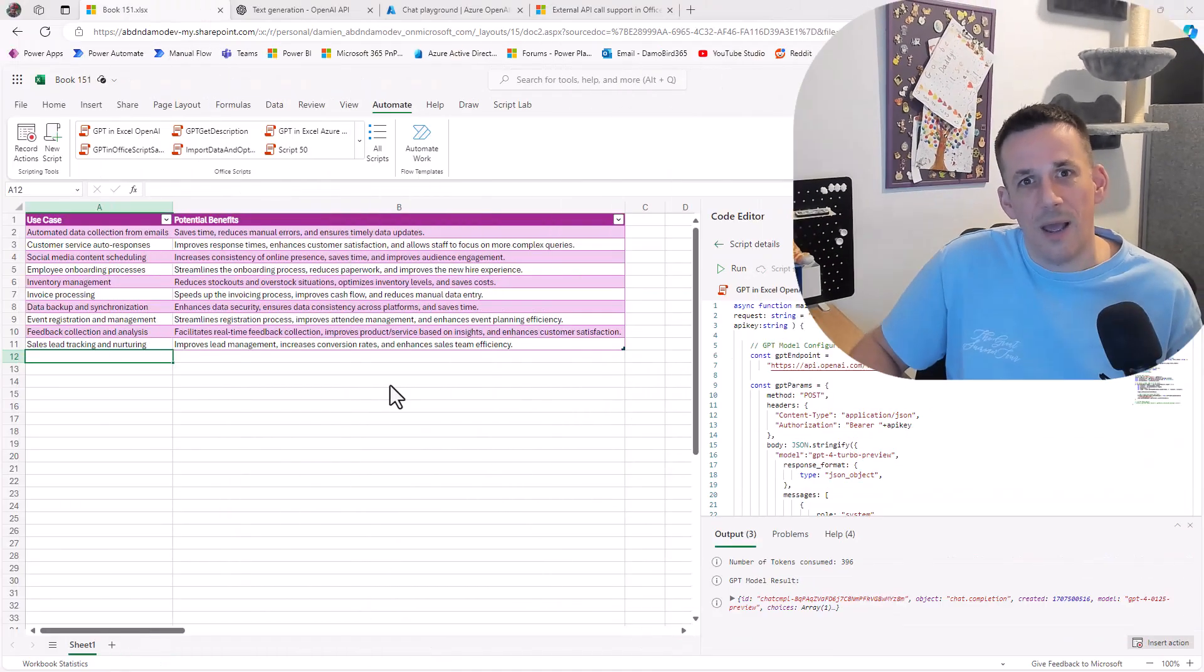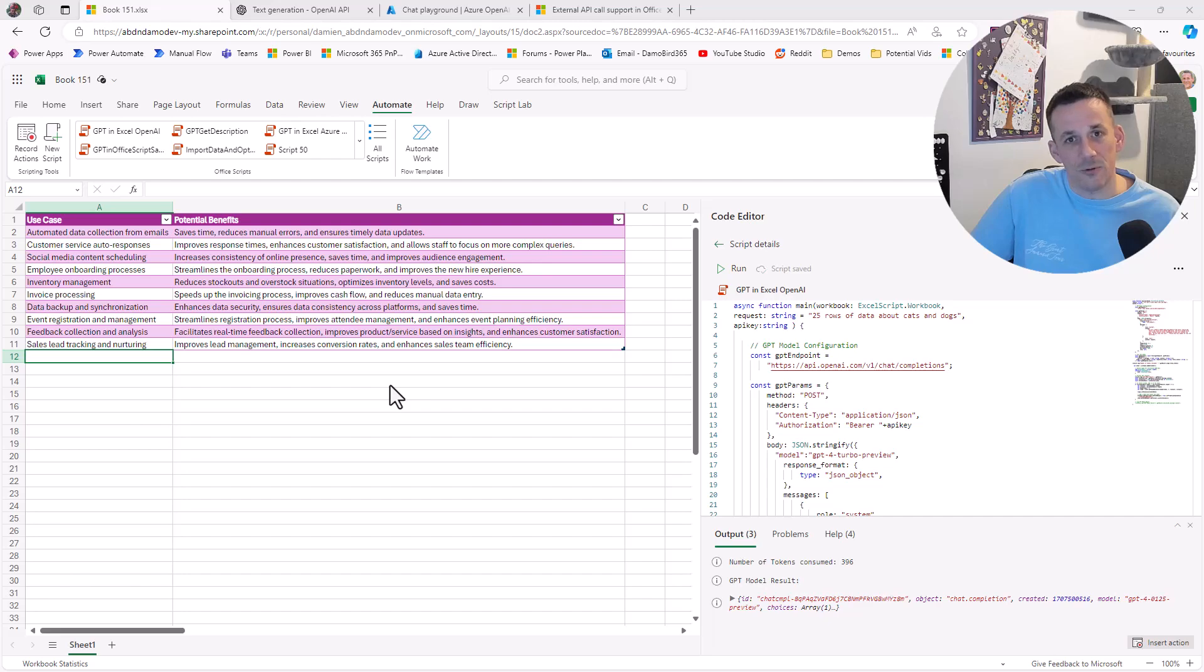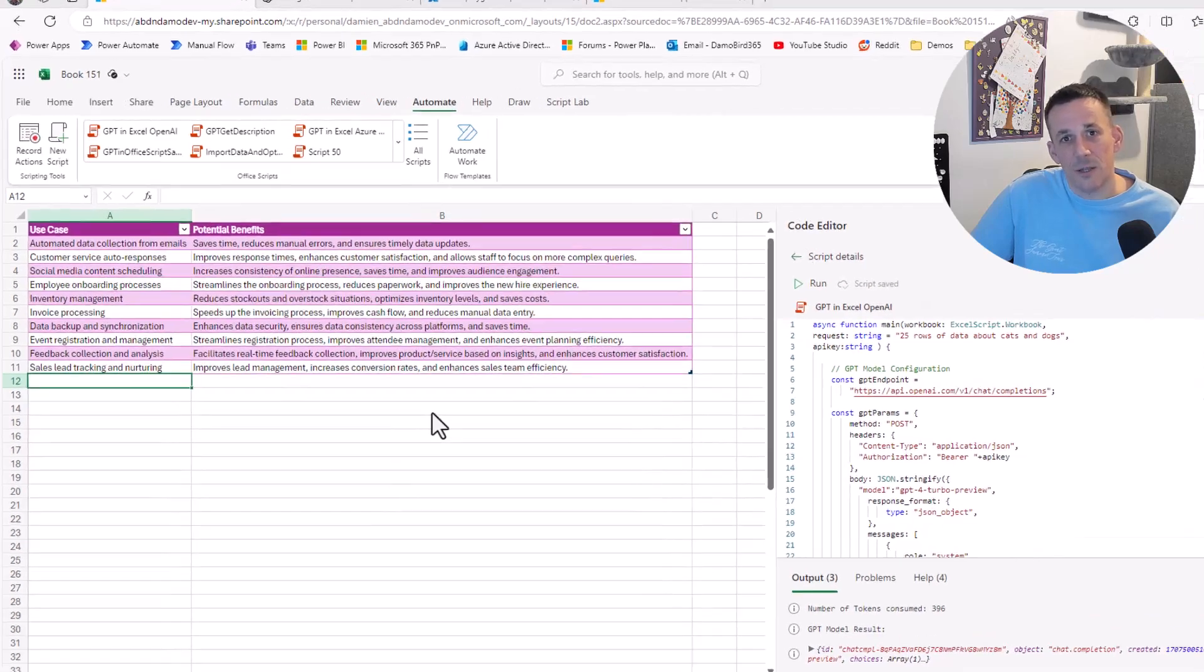This led me to call the Azure OpenAI service or plain OpenAI service directly from an Excel spreadsheet using Office scripts. I was able to generate a sample dataset in the shape of JSON, which then allowed me to populate and create a table.